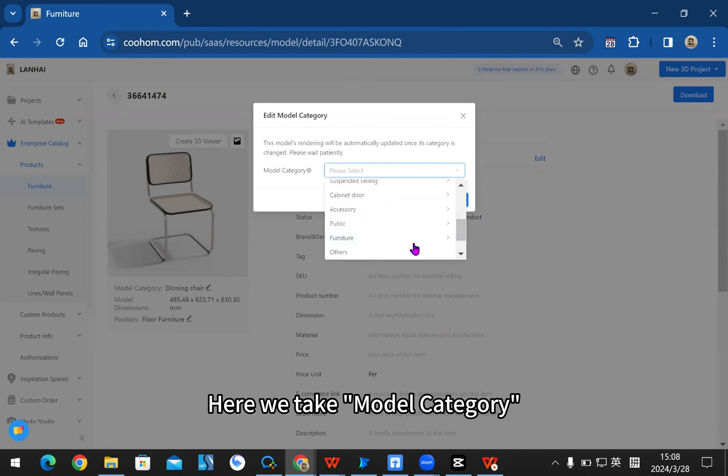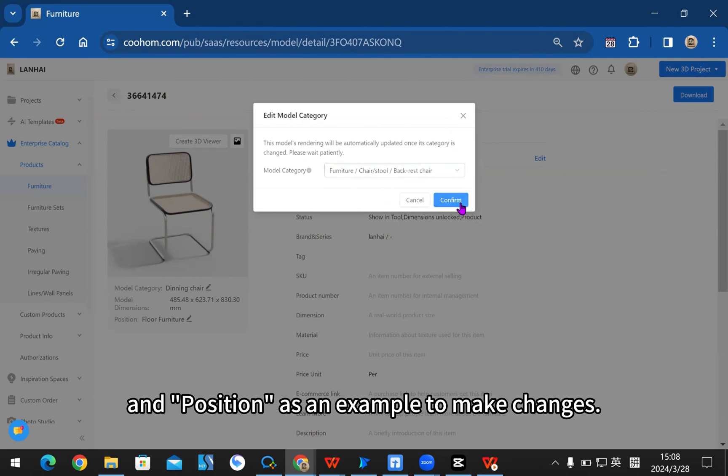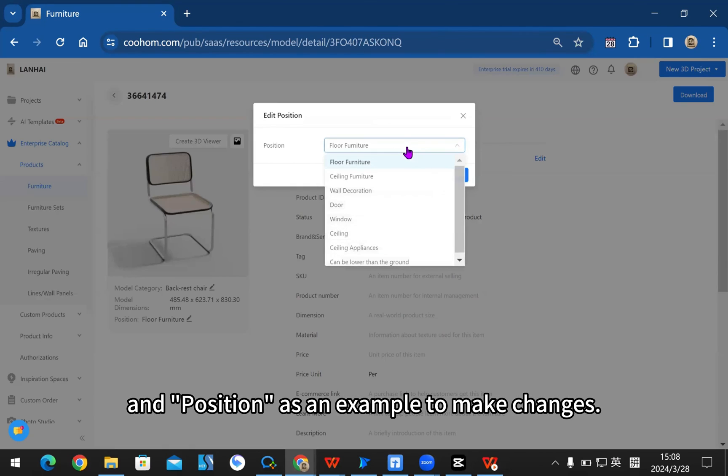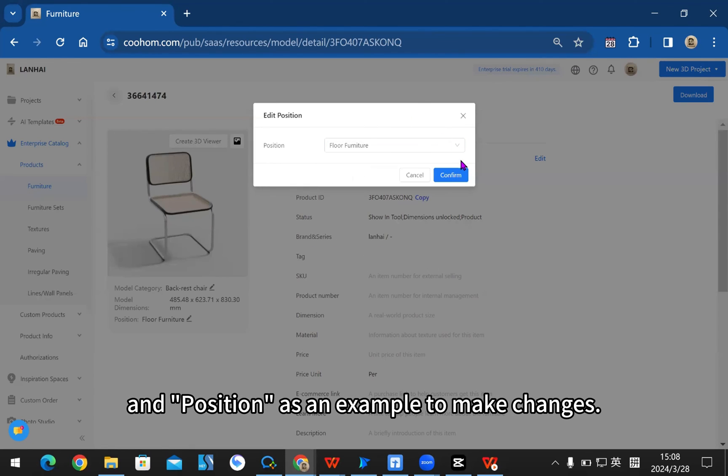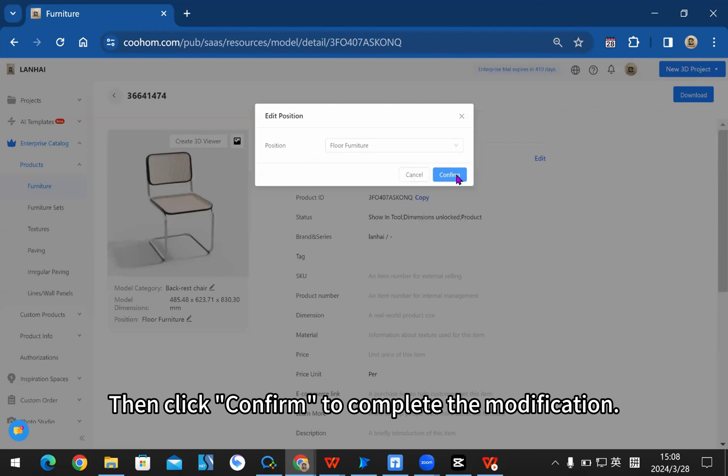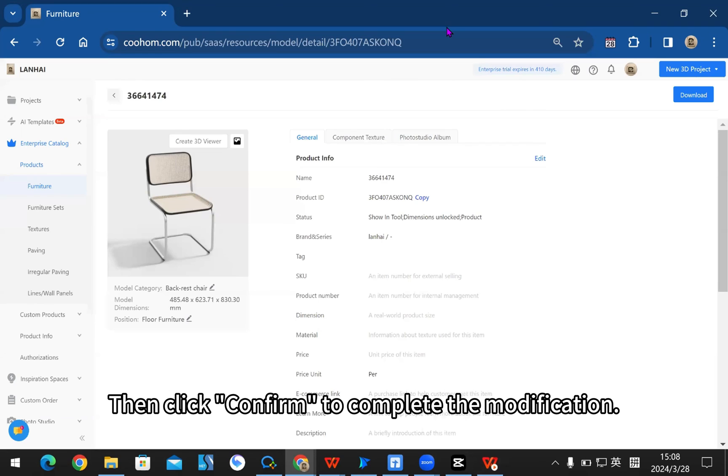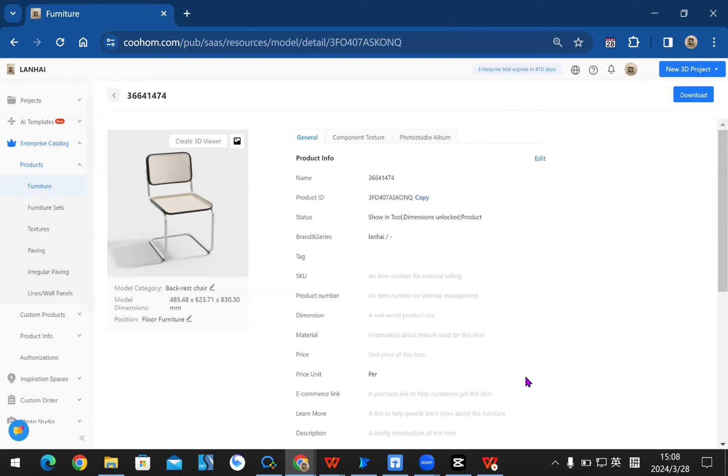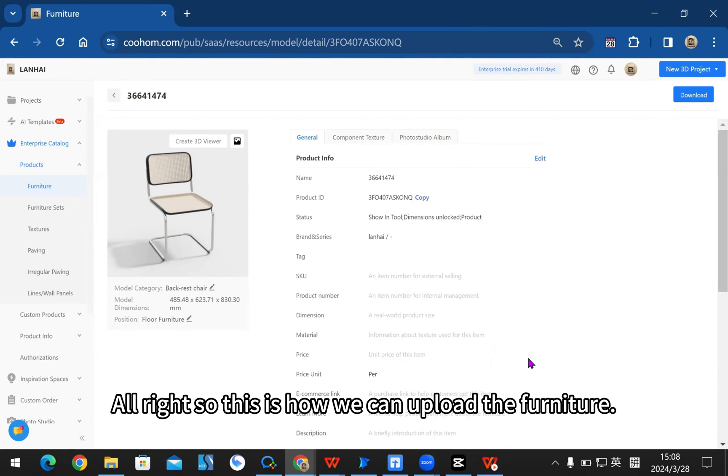Here we take model category and position as an example to make changes. Then click confirm to complete the modification. All right, so this is how we can upload the furniture.